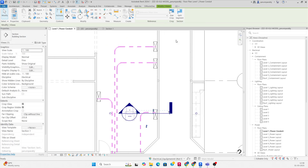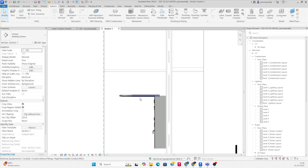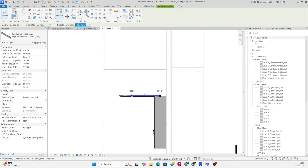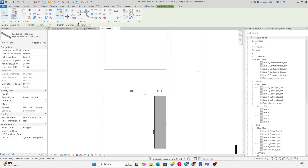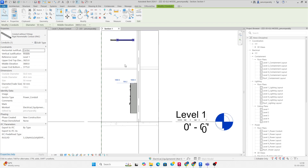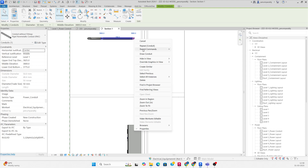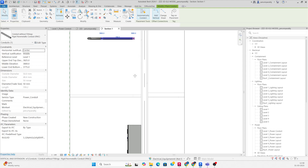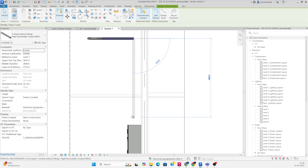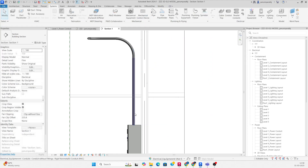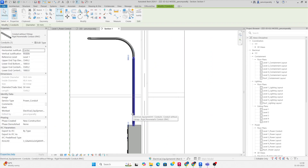Go to View and change the elevation to 3500. Then select the conduit, draw it from here, and drop it down to the panel.